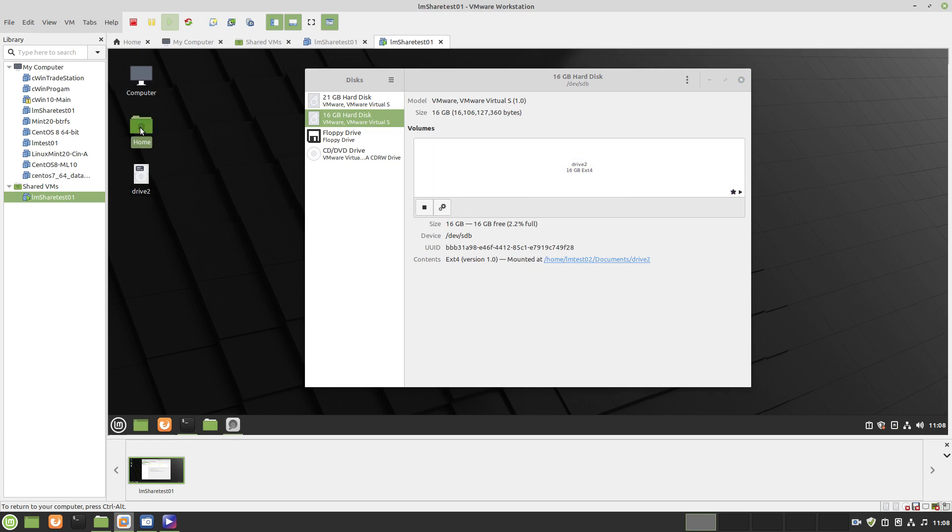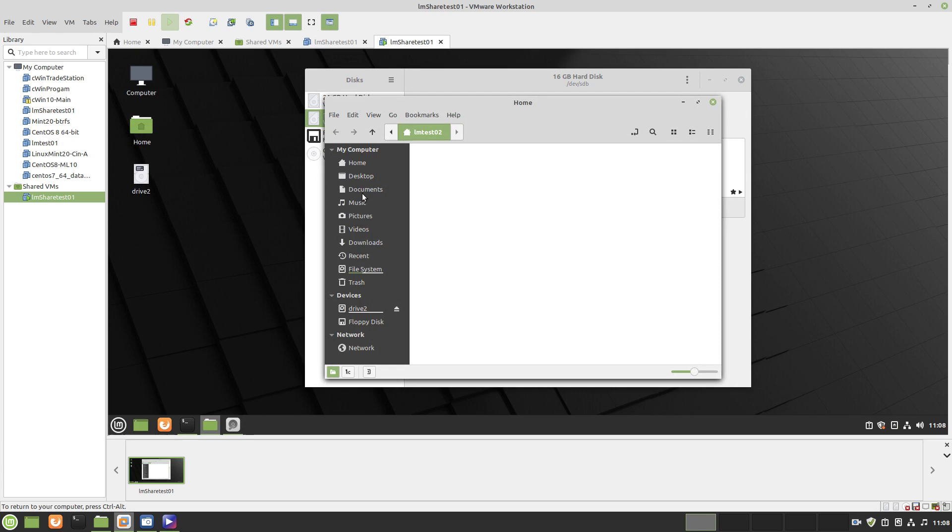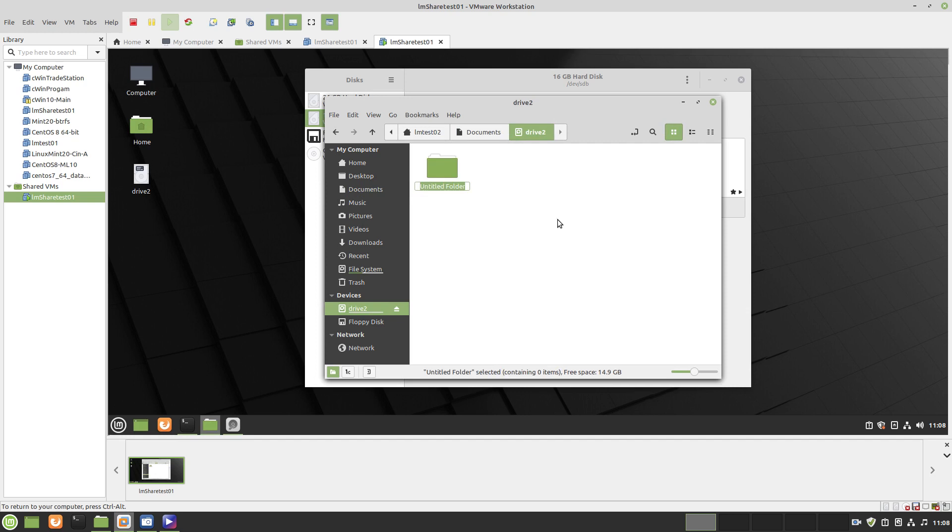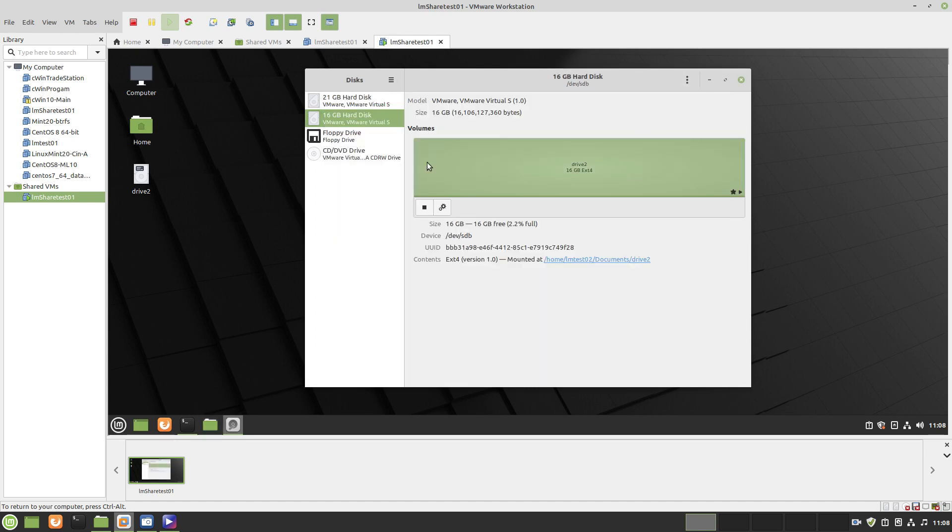If you go into the documents, there's a drive here and you can create a new folder there - one, two, three. You can write to it and your external hard drive is mounted.